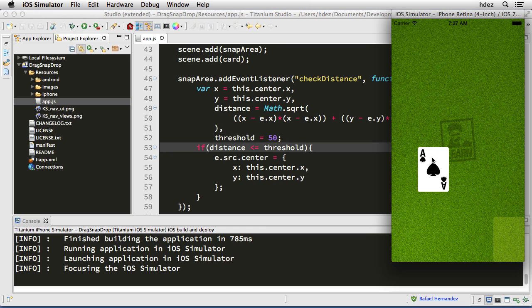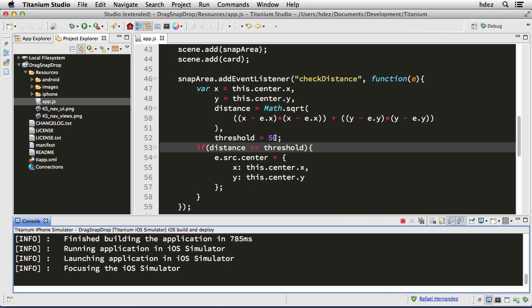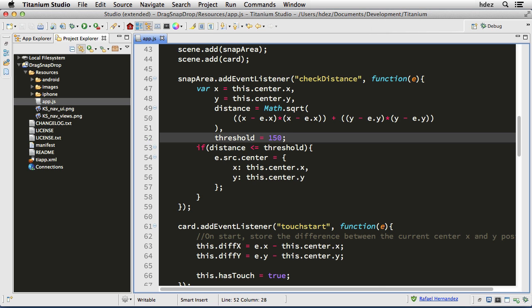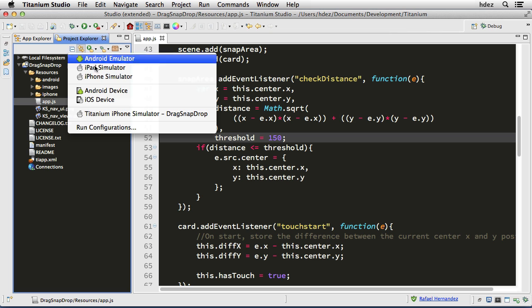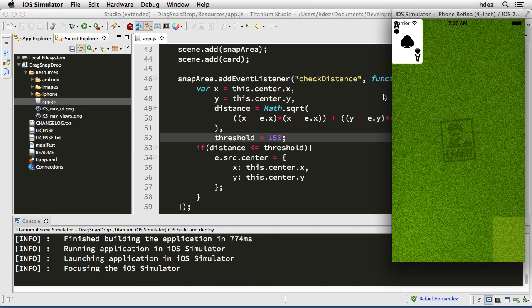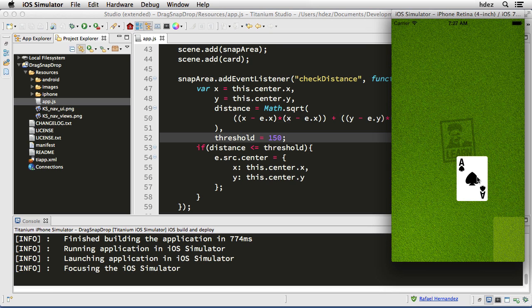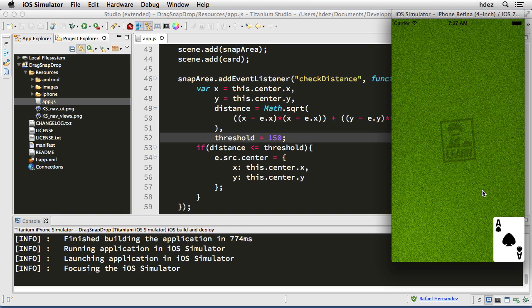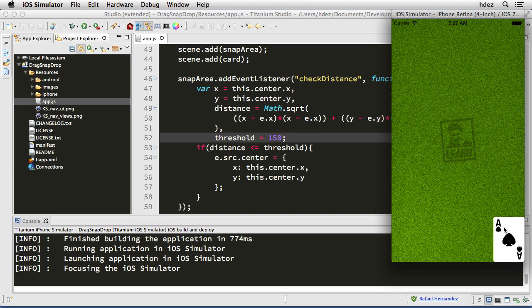We'll go back to the code and change the threshold to something really large, like 150. So now if the card's within 150 pixels of the snap area it'll snap. Run it again in the simulator — I'll drag it and let go. Let me get within 150 pixels — there we go. There's a slight pause; I suspect that's because of the screen recording software. When I tested this out earlier it was running pretty fast.